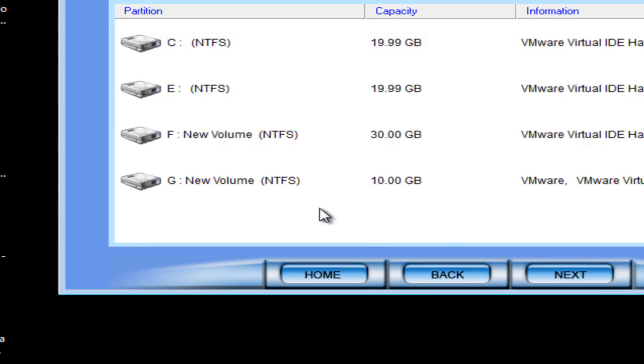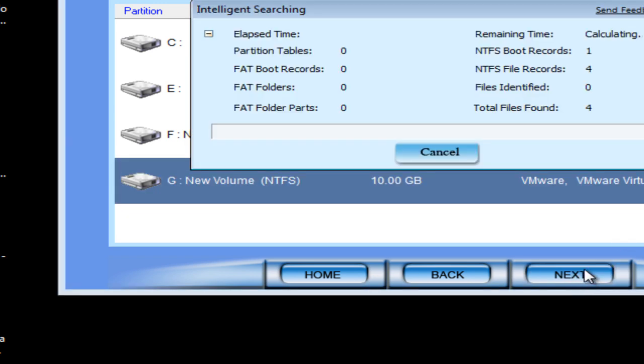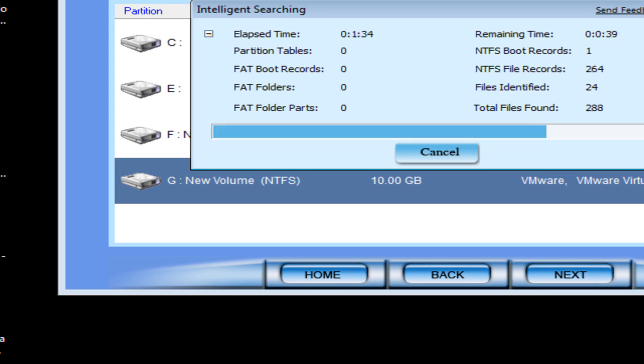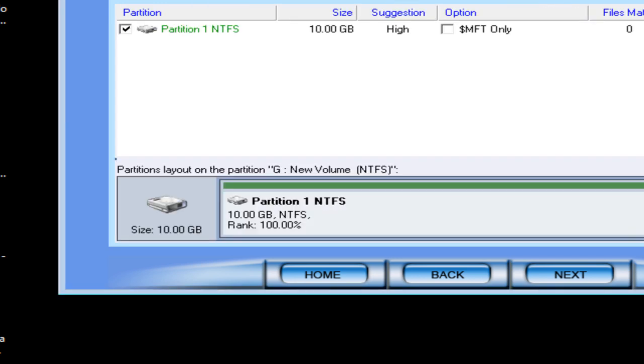Select the partition, then click Next to scan files.